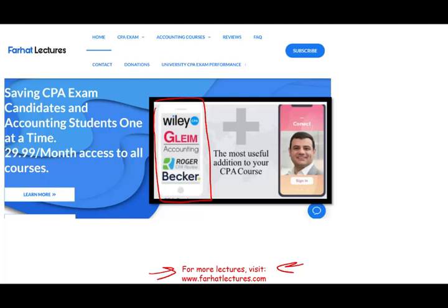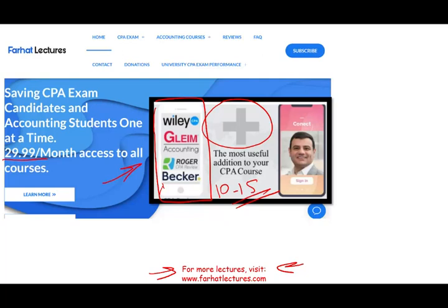I cannot replace your Becker, Roger, Gleim, Wiley, or any other course. But here's what I can offer: I can be a useful addition, an excellent supplement that will add 10 to 15 points to your CPA exam score. Are you willing to risk $30 to find out whether my system works for you? Your potential gain is passing the exam, and I organize my material to match your review course so it's easy to follow.